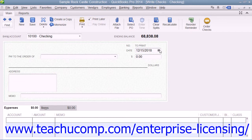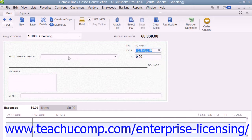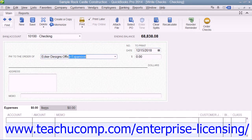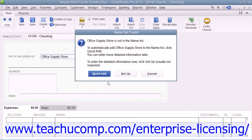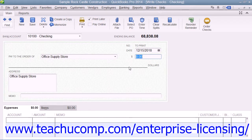Then enter the date of the check into the date field, or select the date from the field's calendar date selector. Then select the name of the payee from the Pay to the Order Of drop-down. The payee's name and address information, if entered, will then appear in the address area within the check. Then enter the total amount of the check into the dollars field.